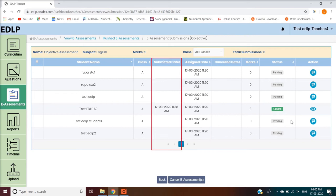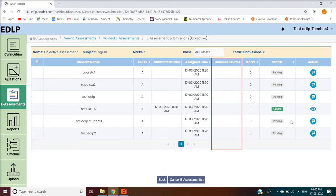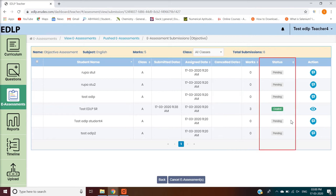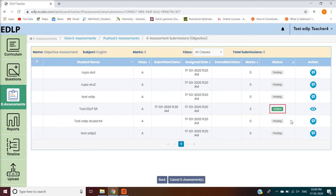Submitted Date denotes the date when the student submitted the eAssessment. Cancelled Date denotes the date when the eAssessment was cancelled. Status denotes the status of the eAssessment submission by the students — Gray indicates Pending, Red indicates Cancelled, and Green indicates Graded.